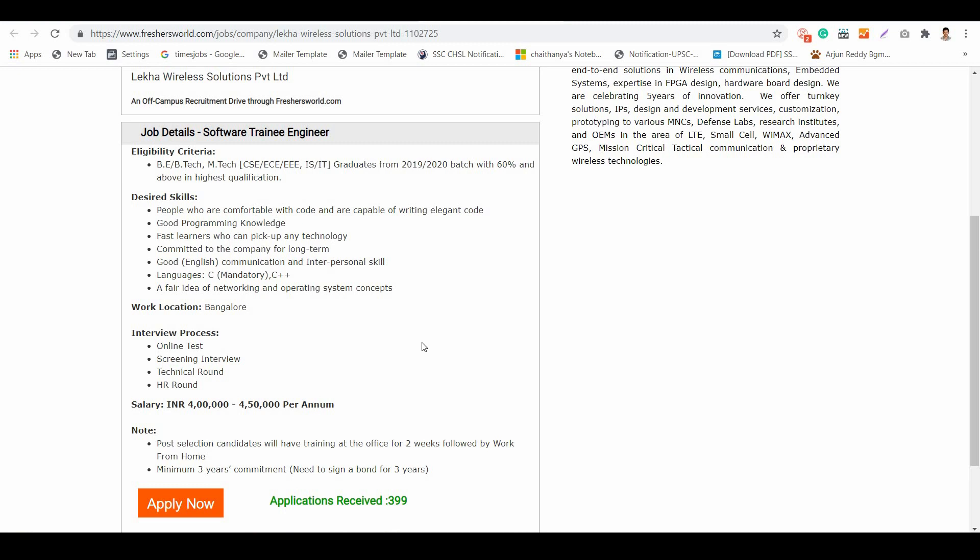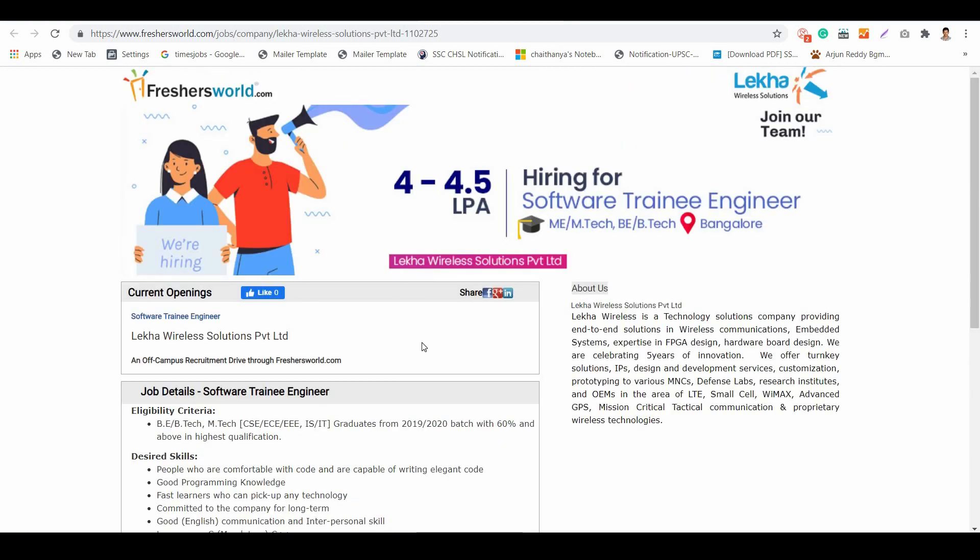Since they don't have a bond or commitment for two or three years, I personally suggest you accept this kind of bond during these times, as there will be more job security for you. Leka Wireless Solutions is a great company to start your career with.